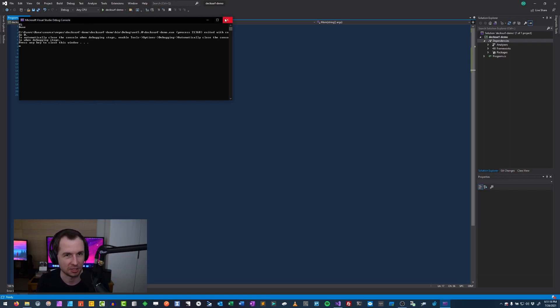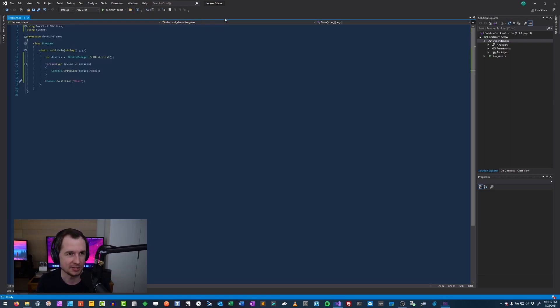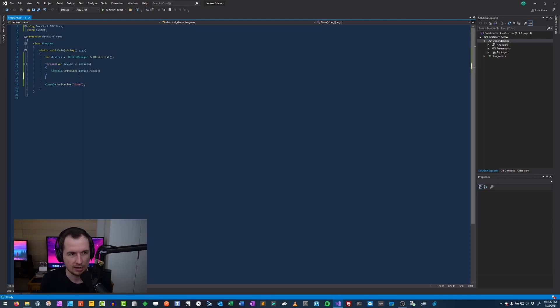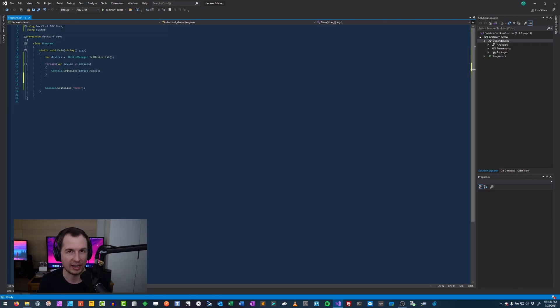This is great because it means it detected my stream deck XL that is currently connected to the machine. Fantastic. Mission accomplished. But this is too easy, right? Because this demo is a little bit too simple. So let's go a step beyond.